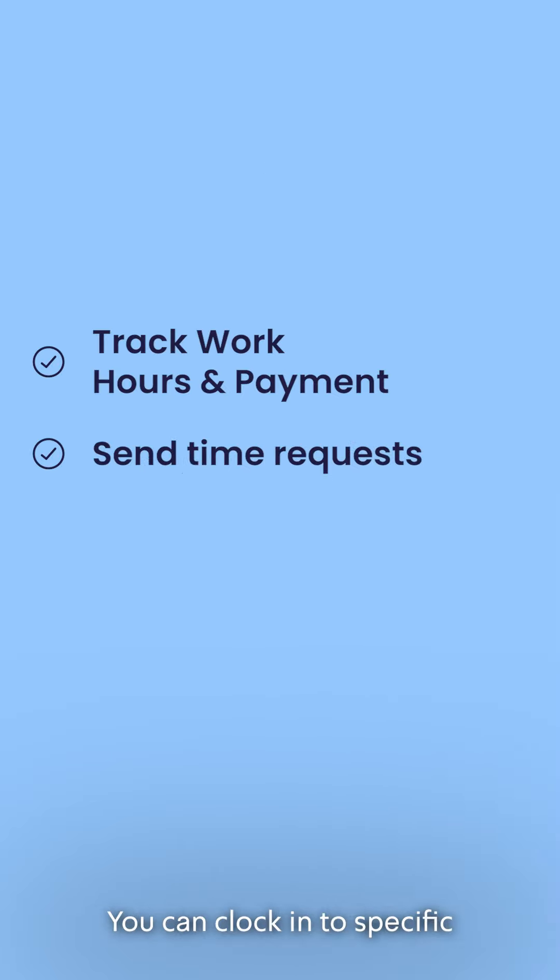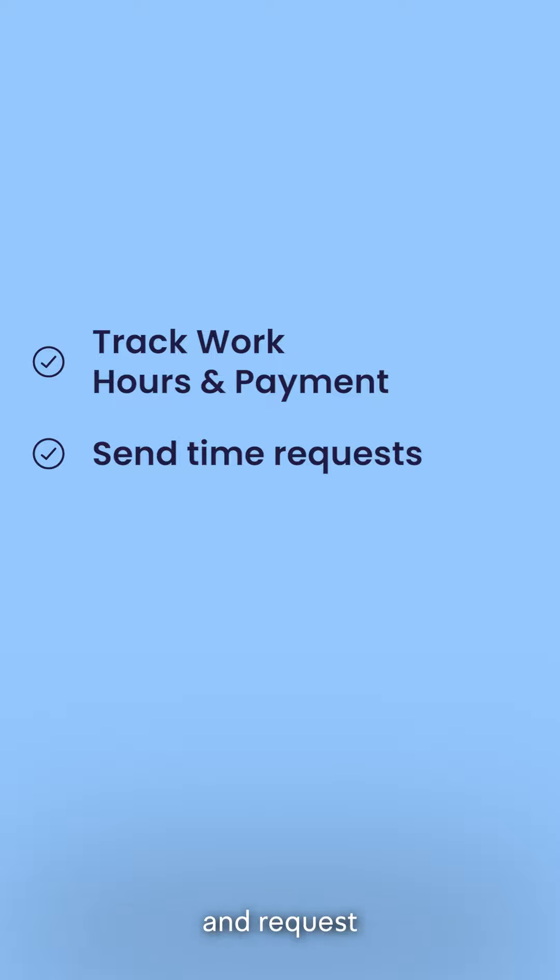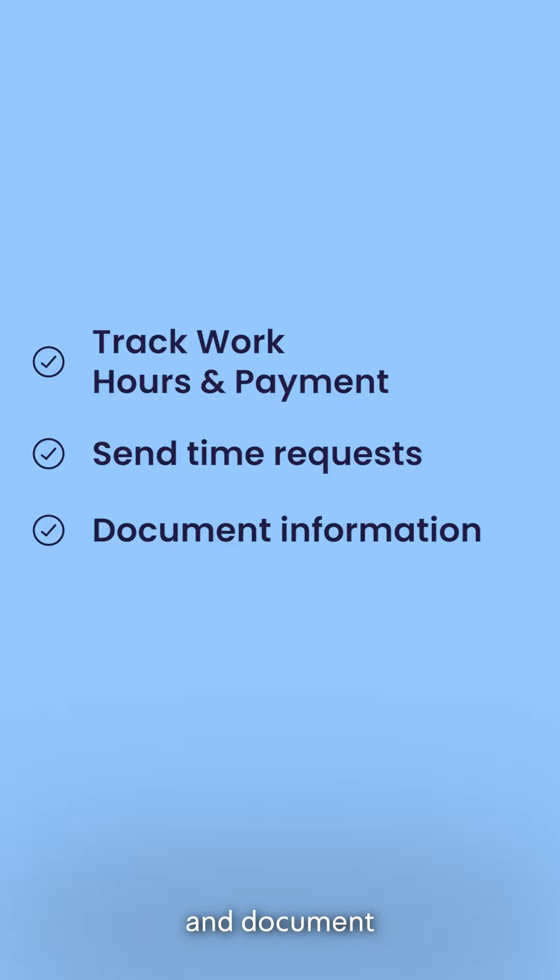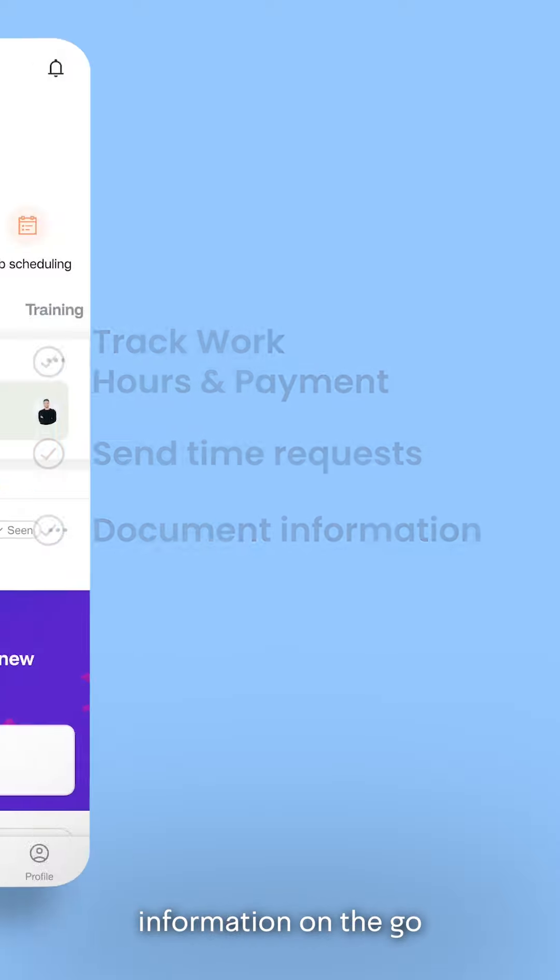You can clock into specific jobs, request time off, view and request to edit your timesheets, and document information on the go.